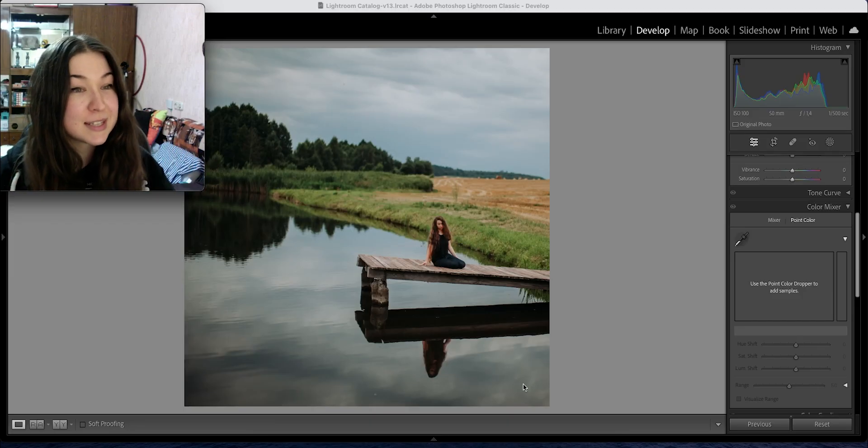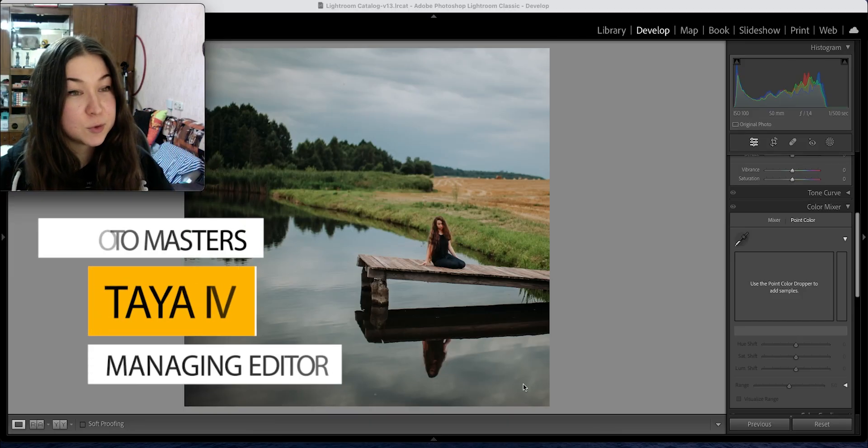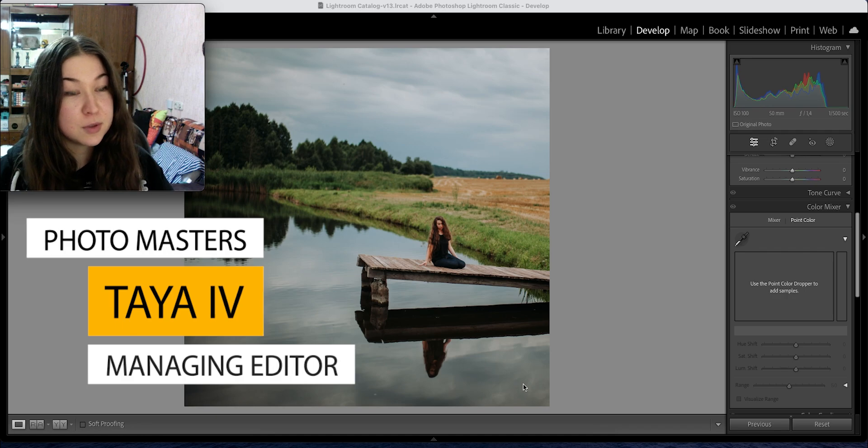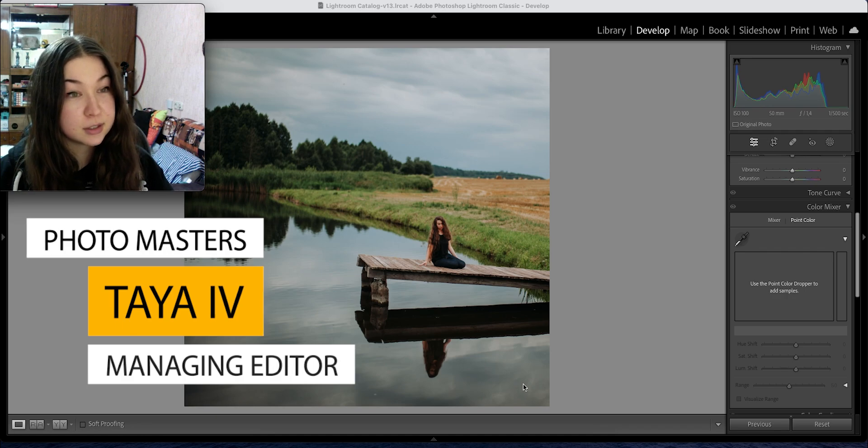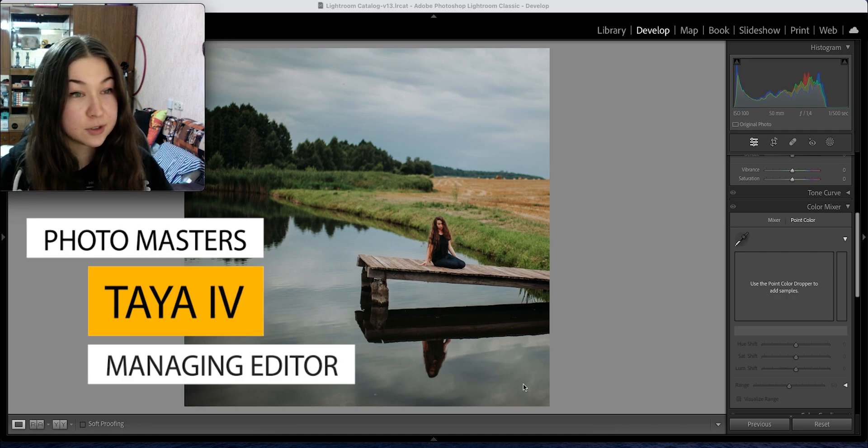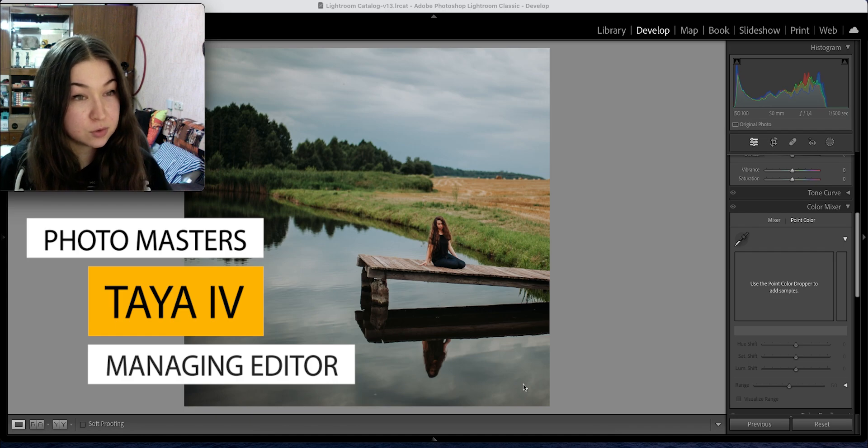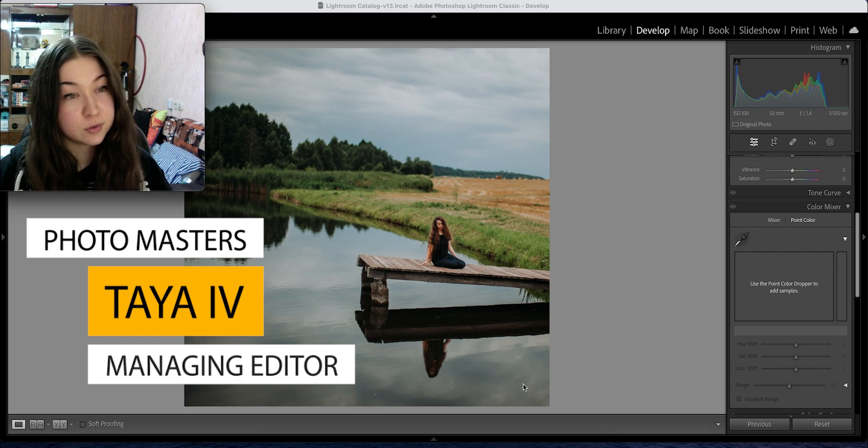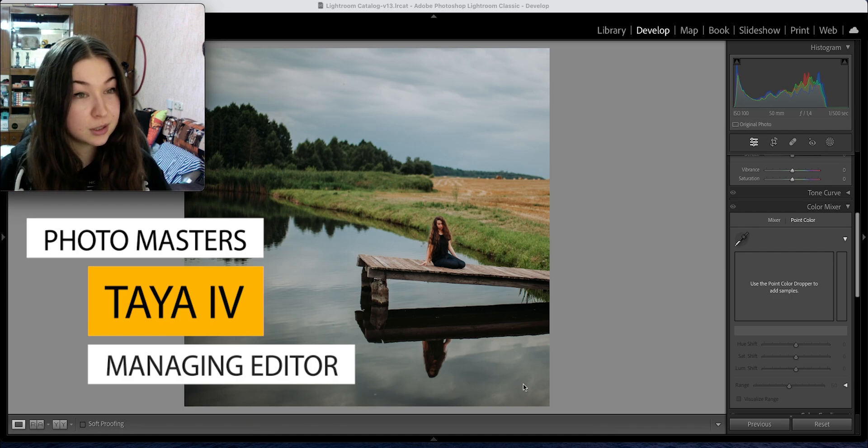Hi everyone, my name is Taya and I'm going to show you the Point Mixer tool in Adobe Lightroom. It's a very helpful tool and I'll show you a few of my photographs and how I would use them personally.